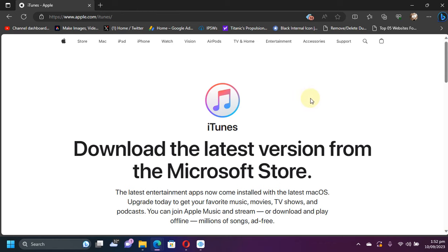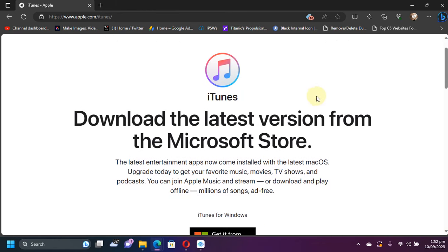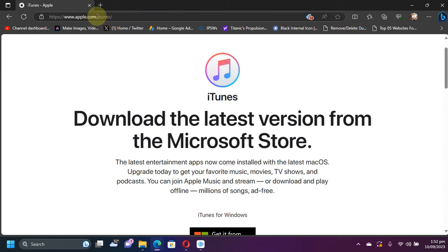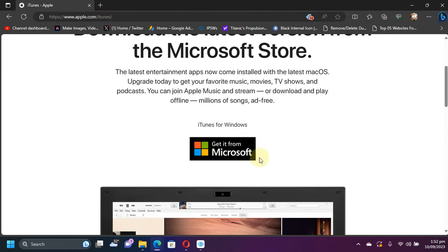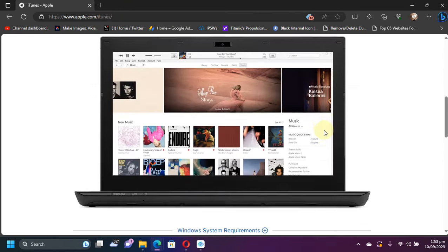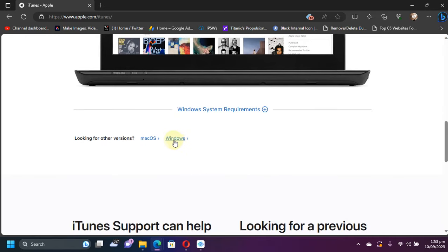For this to work, you will have to install iTunes also. Install it directly from Apple's website. If you did it from the Microsoft Store, uninstall it and get it from here for your Windows PC. Once installed, you are good to go.